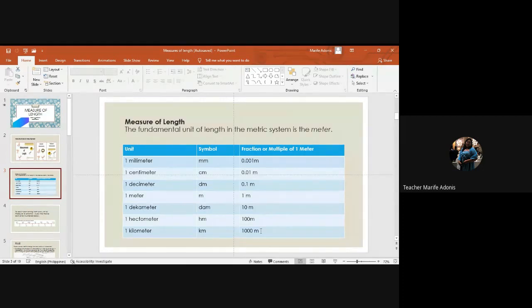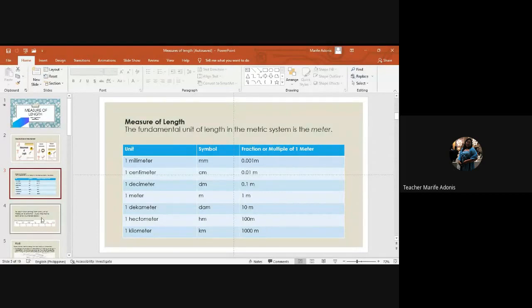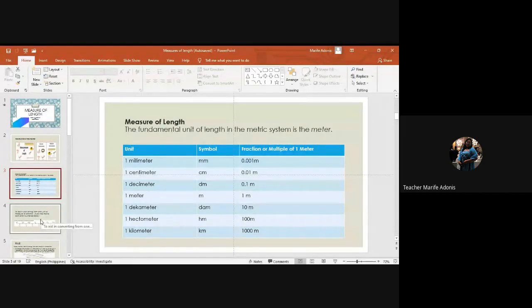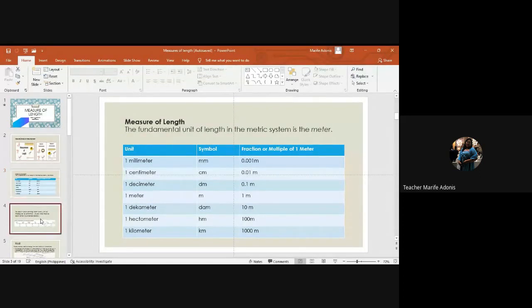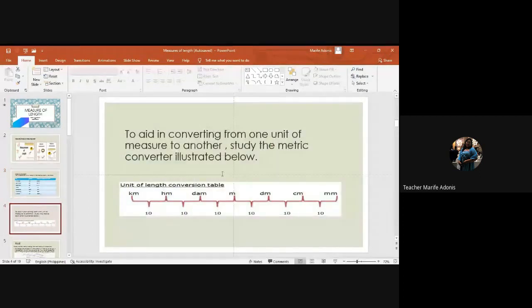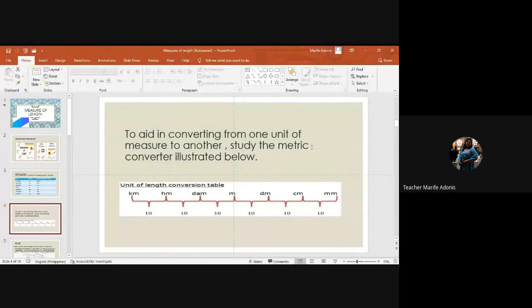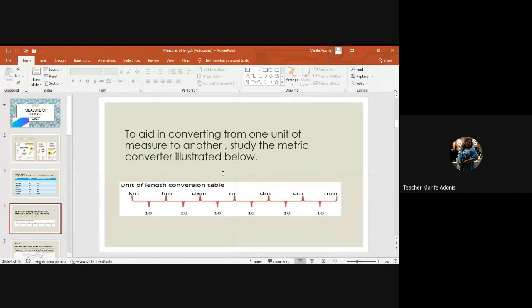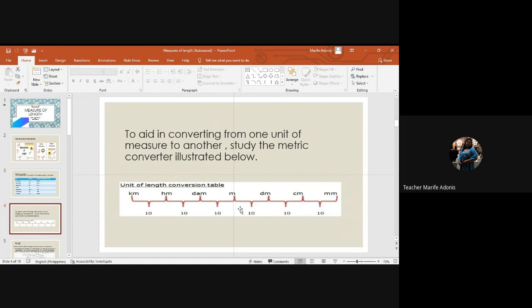So please be familiarized with the equivalent. To aid in converting from one unit of measure to another, study the metric converter illustrated below. We have here the metric converter from kilometer. We multiply by 10, and from millimeter to kilometer we divide by 10.